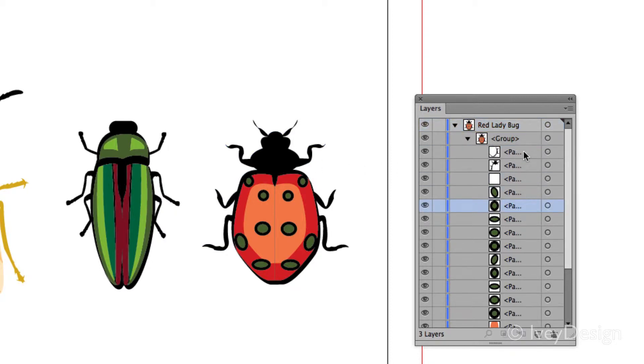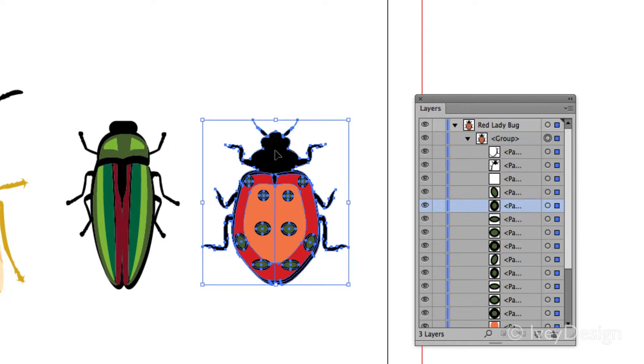So if I wanted to know exactly what path is the body outline, I can click on it and you can see now it's been highlighted.